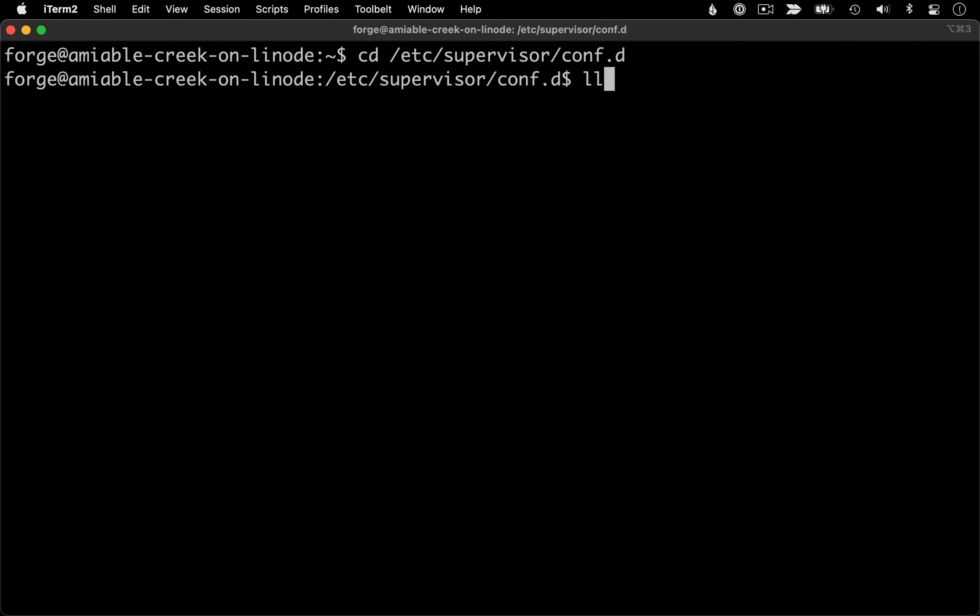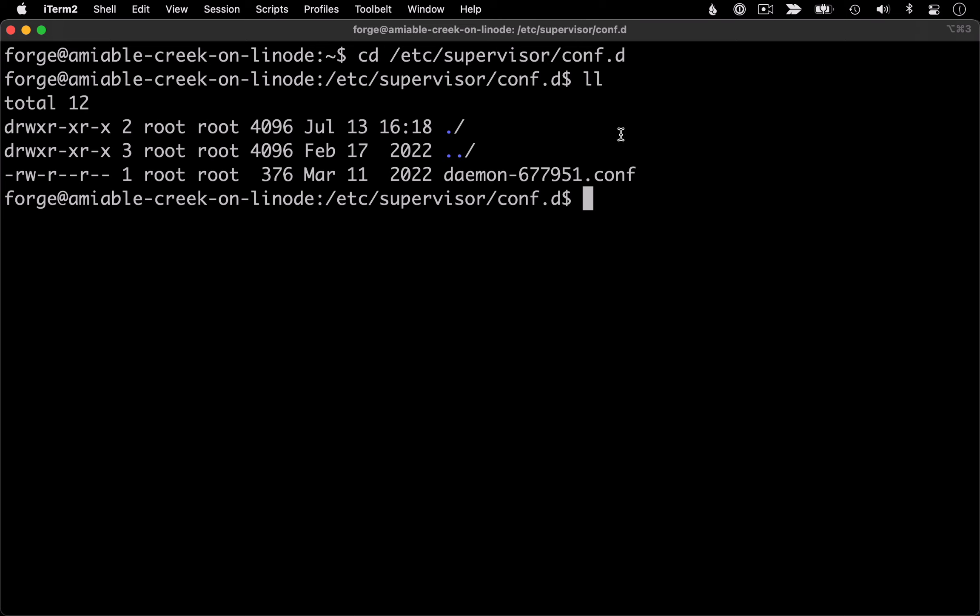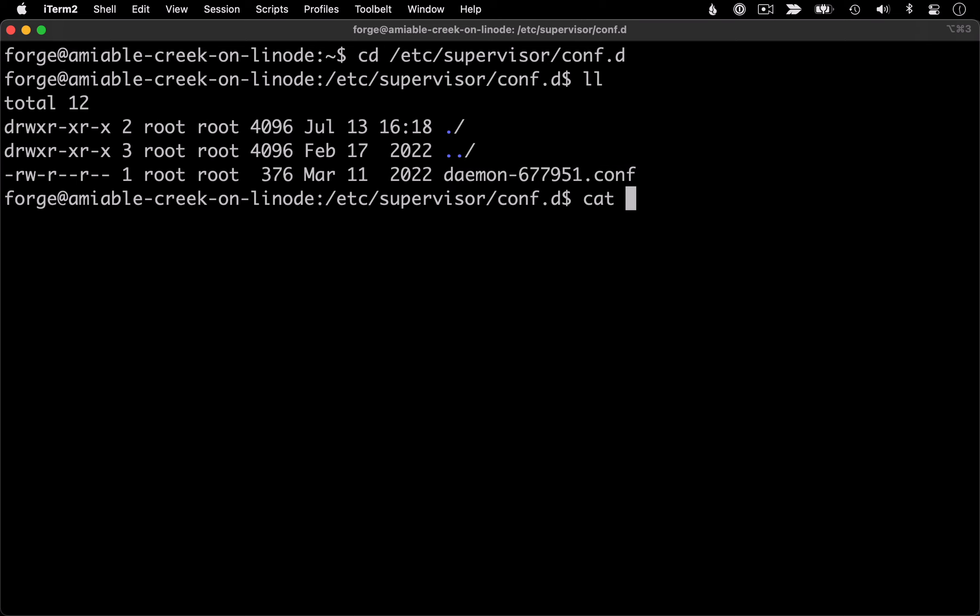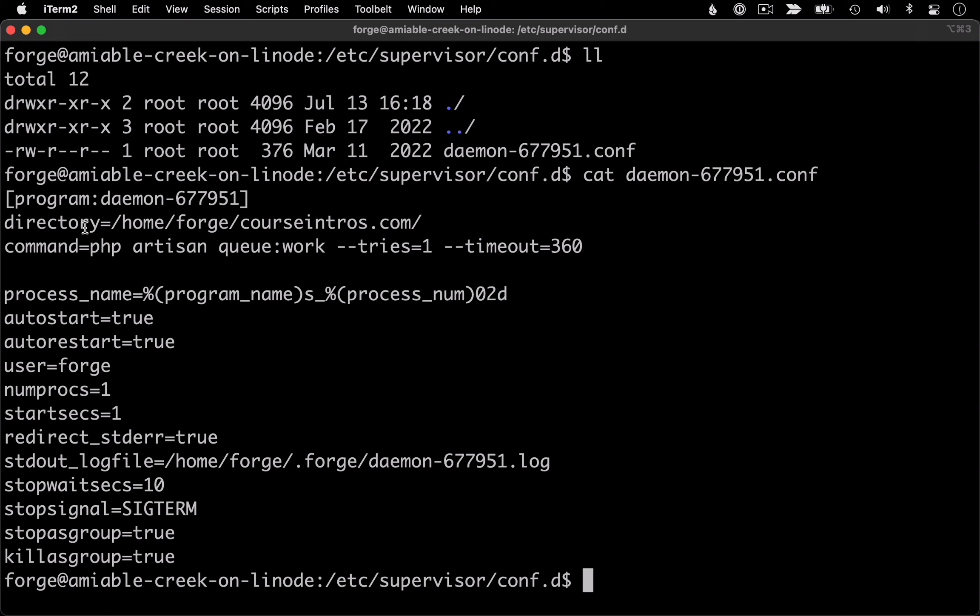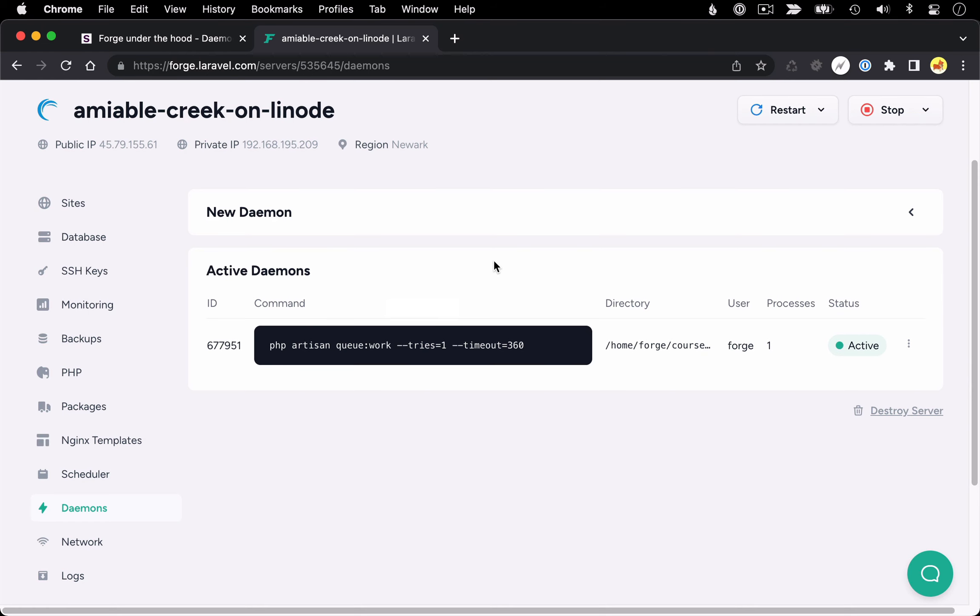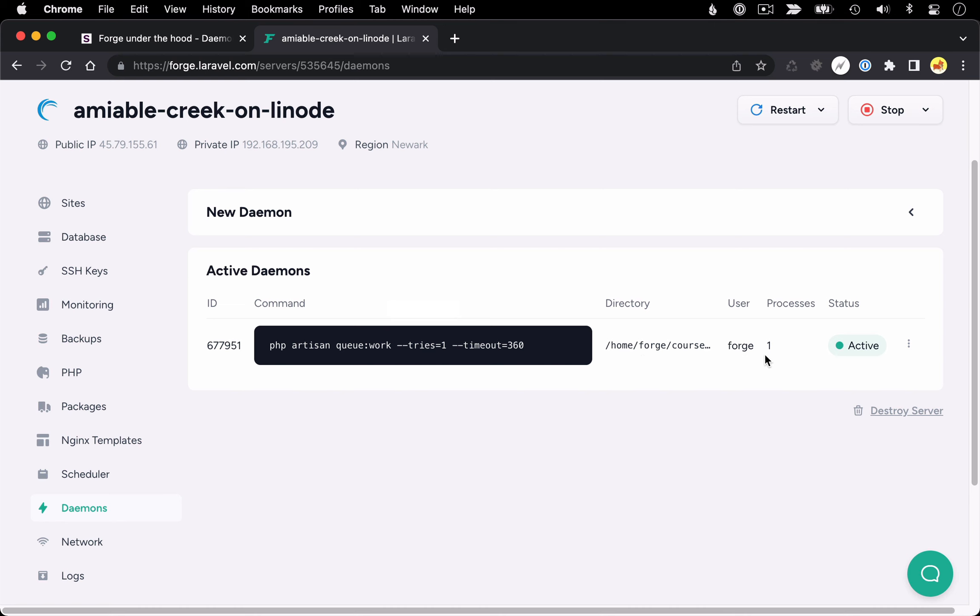So looking at the directory contents, we can see we've got one config file. And if we look at the contents of this config file, we should see that all the information in here corresponds to what we were seeing in the Forge interface. For example, we see the command, which in this case is an artisan queue work command, the directory it's going to run in, the user it'll run as, and the number of processes.